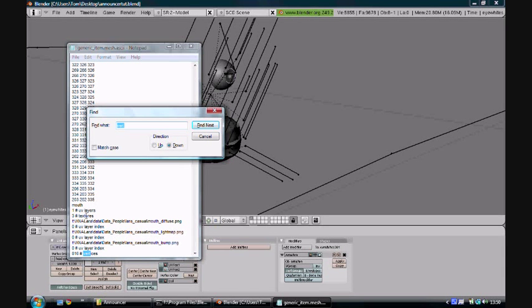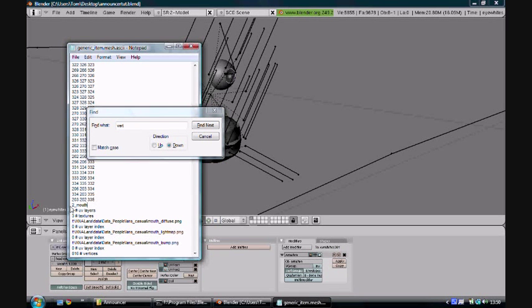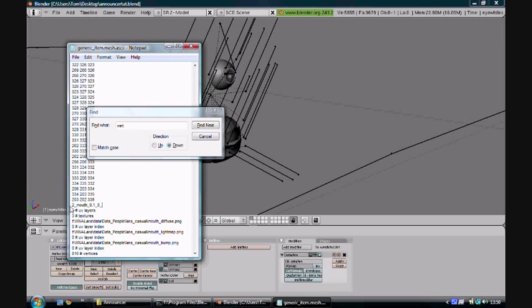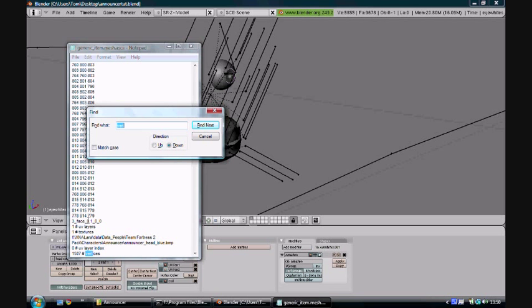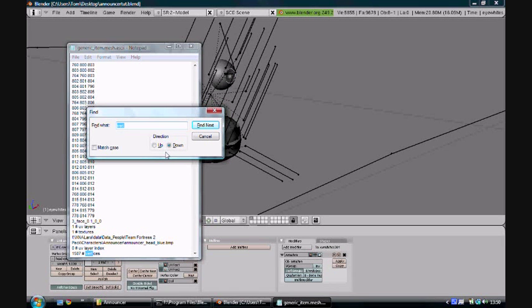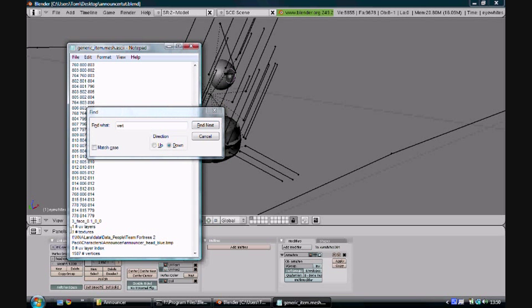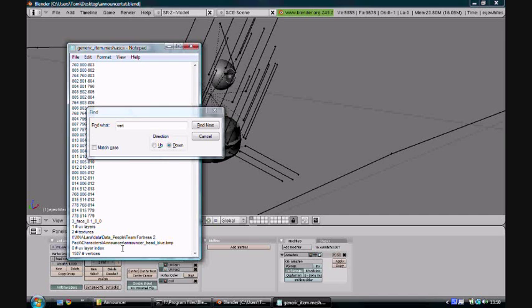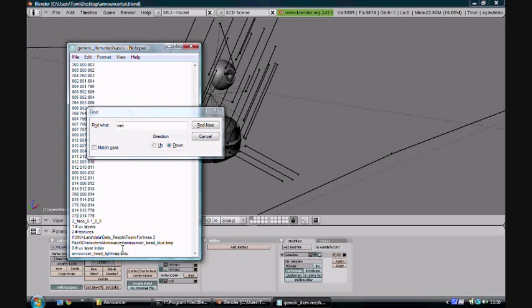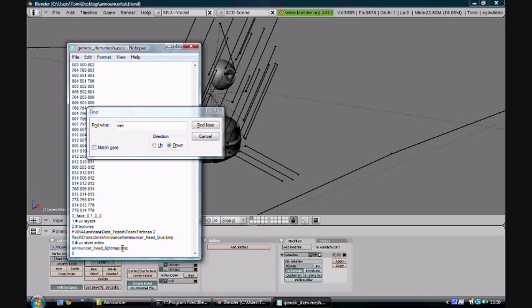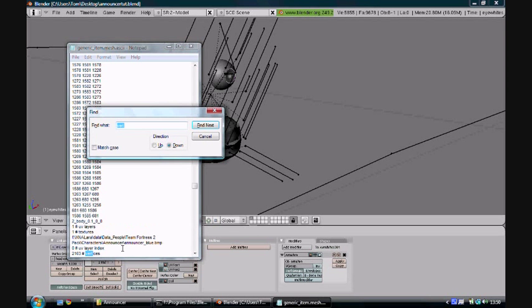Go on to the next one, which is the mouth. You want to put 2_mouth_0.1_0_0. On to the next part, which is the face. The face is already done, we did that one ourselves. But you want to change this to 2 textures and then add another line, announcer_head_lightmap.bmp.